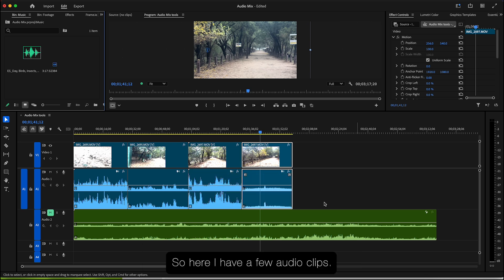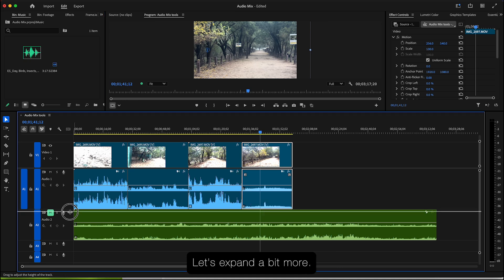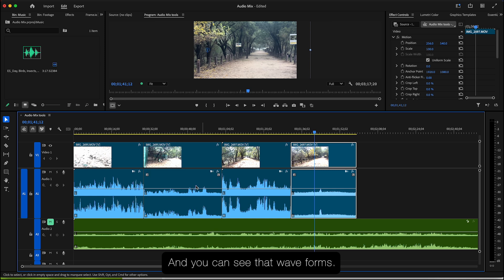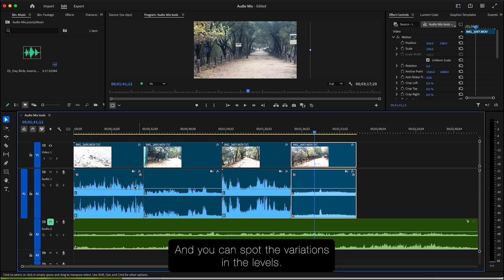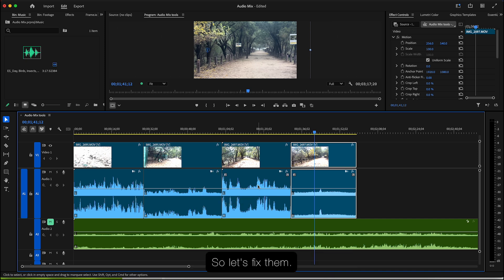So here I have a few audio clips as you can see here. Let's expand a bit more and you can see the waveforms and you can spot the variations in the levels. Here it's going up, here it's going down. So let's fix them.